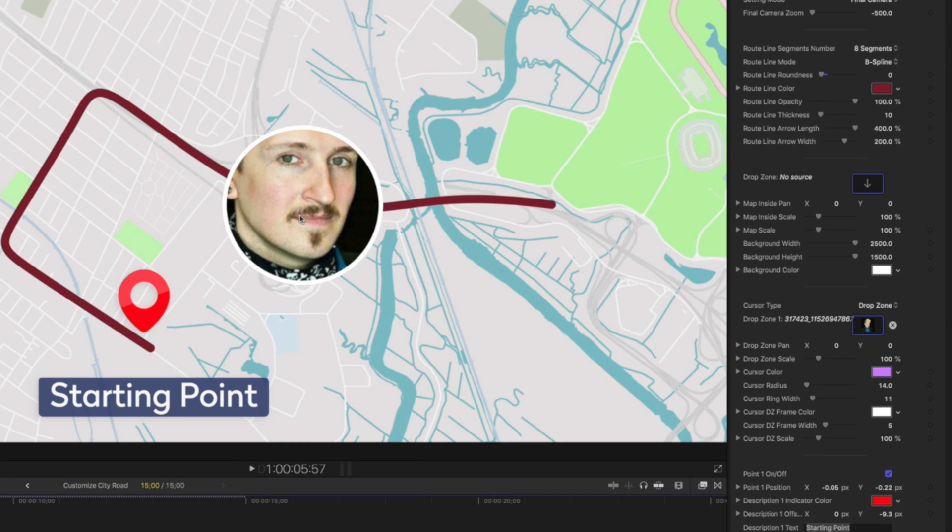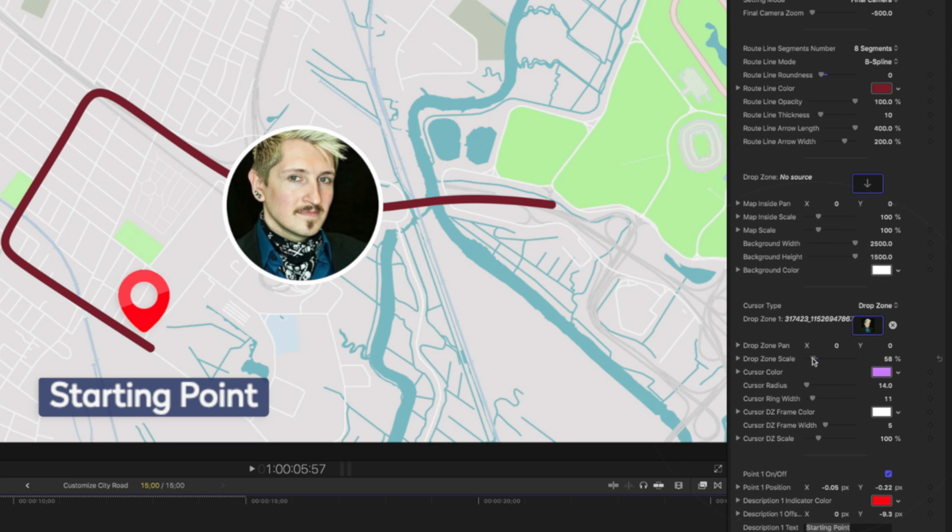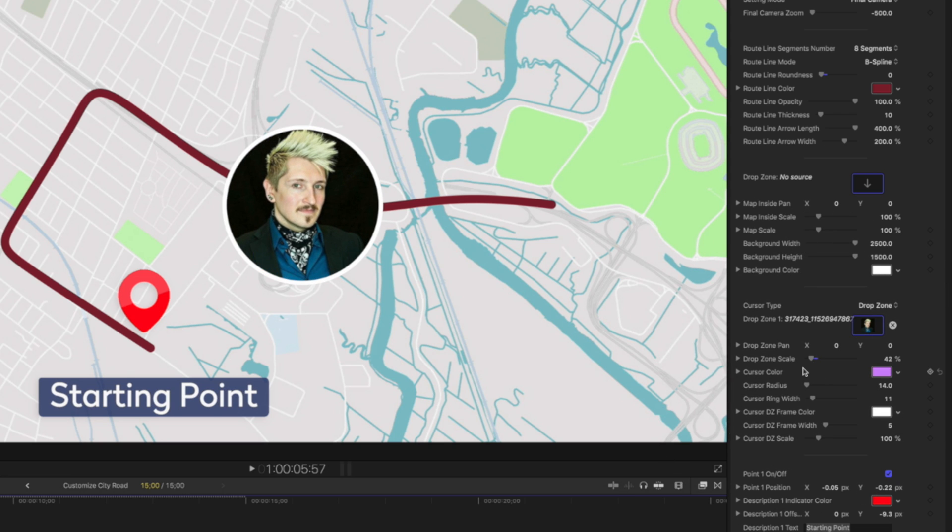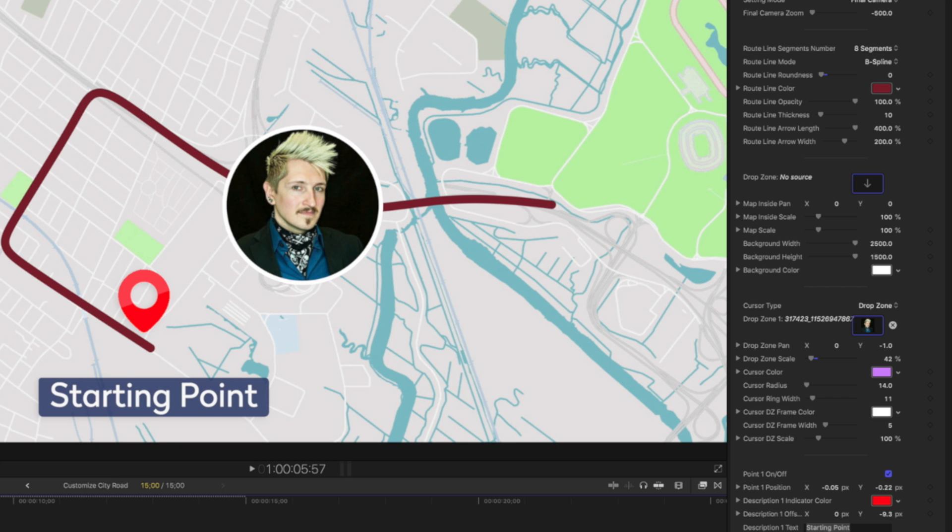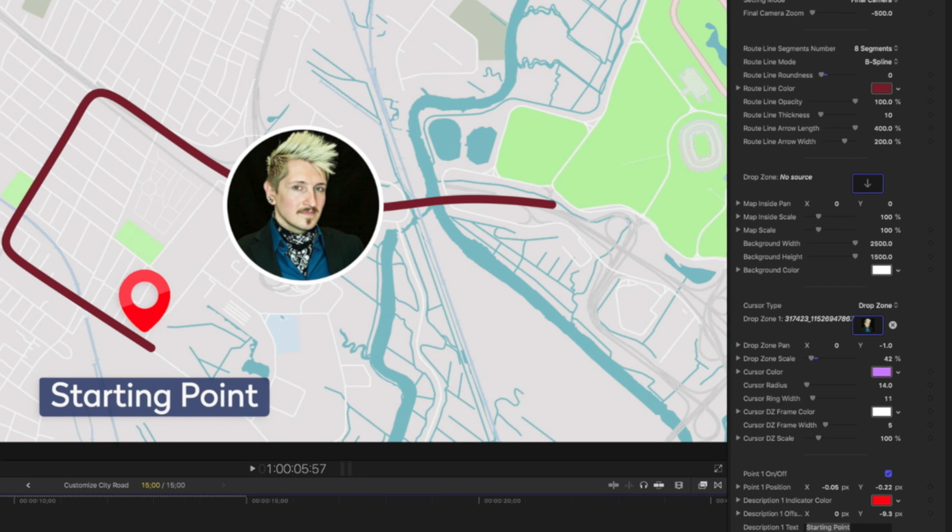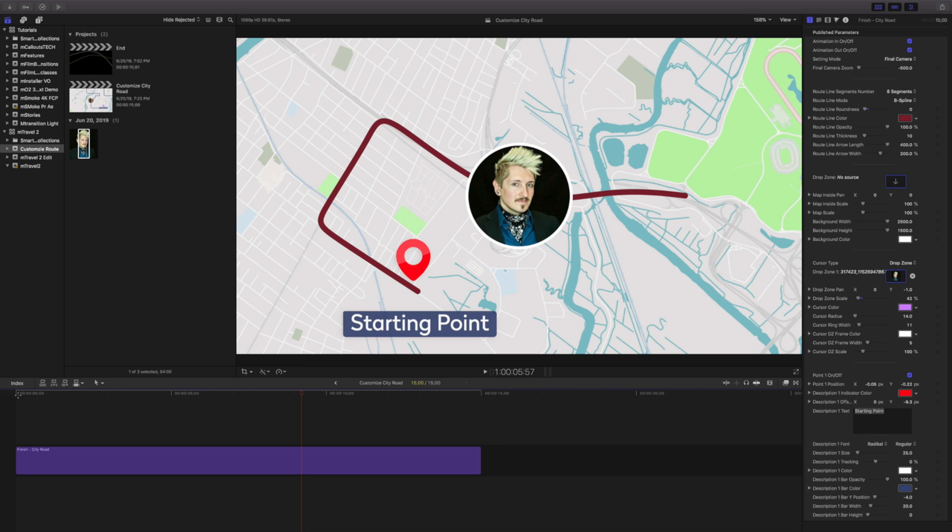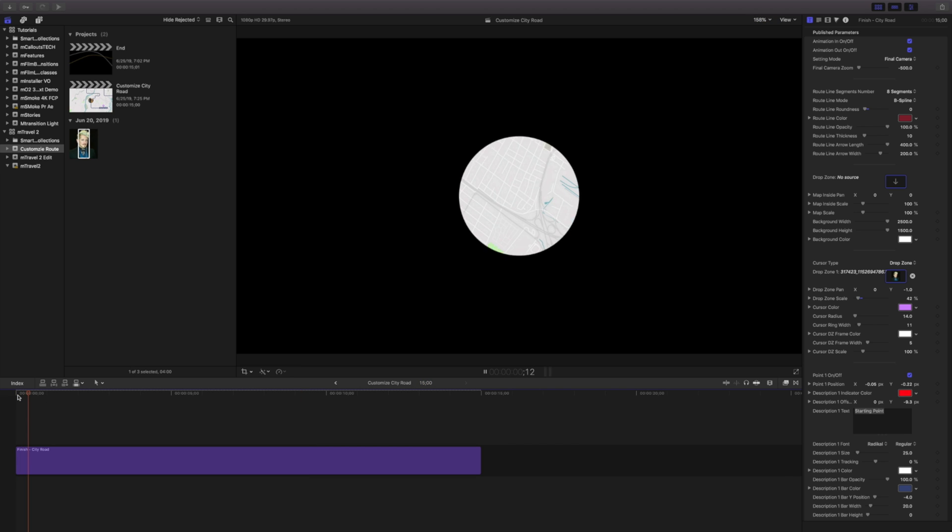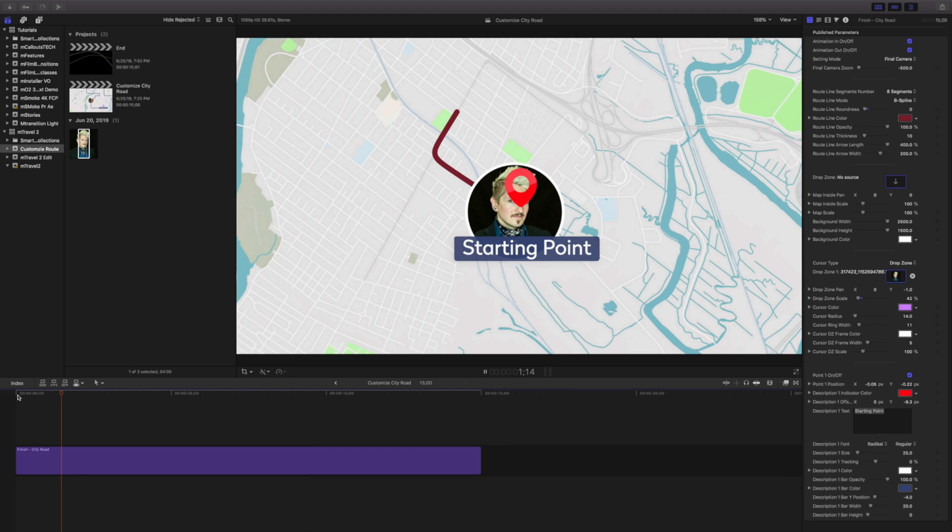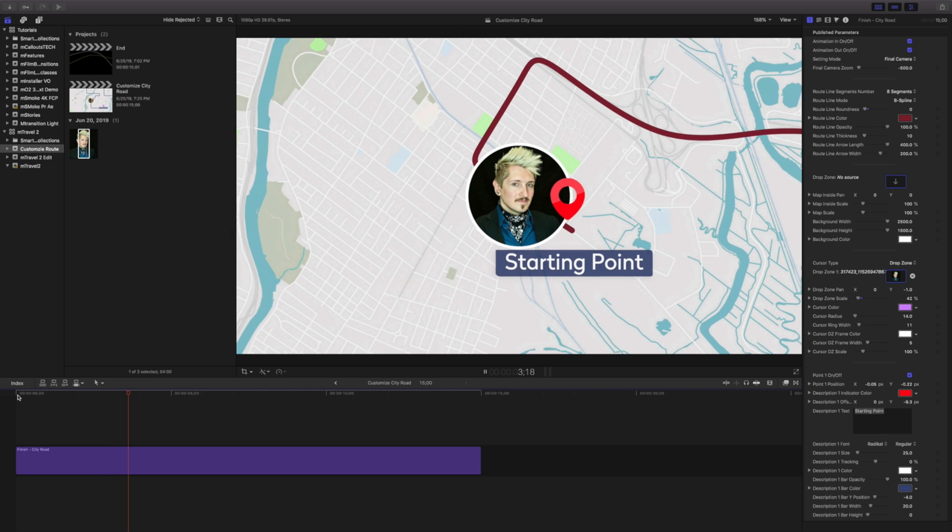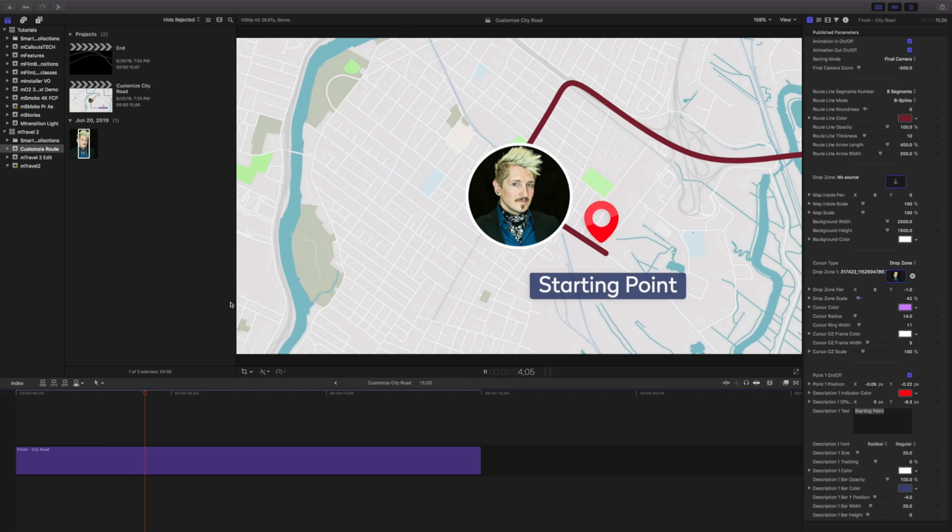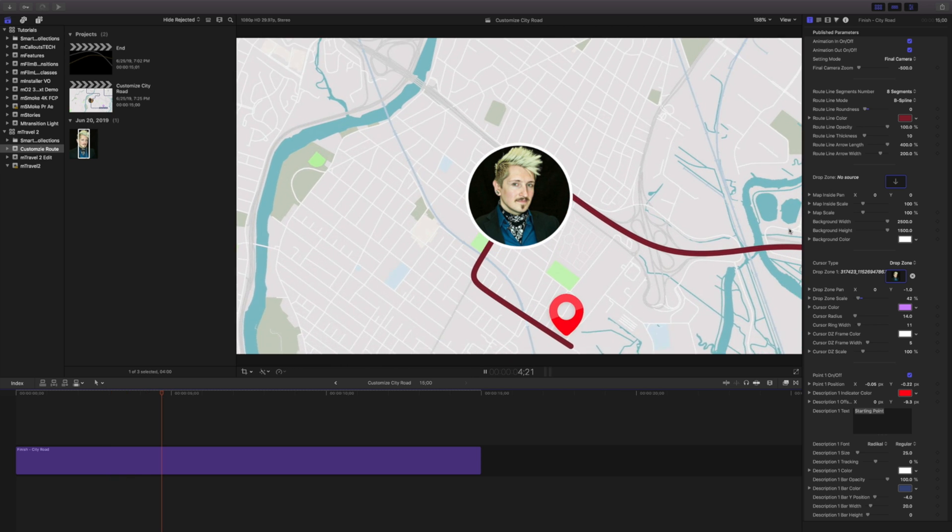Now that's a little large for me, but we can work with this. I can take this drop zone scale and make it a bit smaller and even work the pan a little bit. I want to take it to right about there. Now if I fit this and play this back from the beginning, there's my starting point and I'm going to travel along that path to my endpoint.